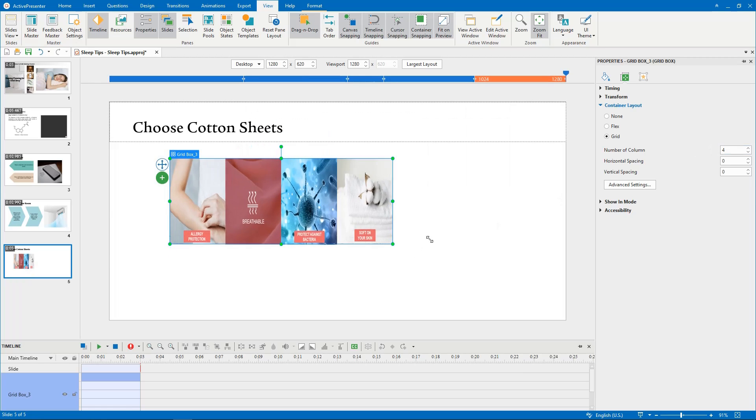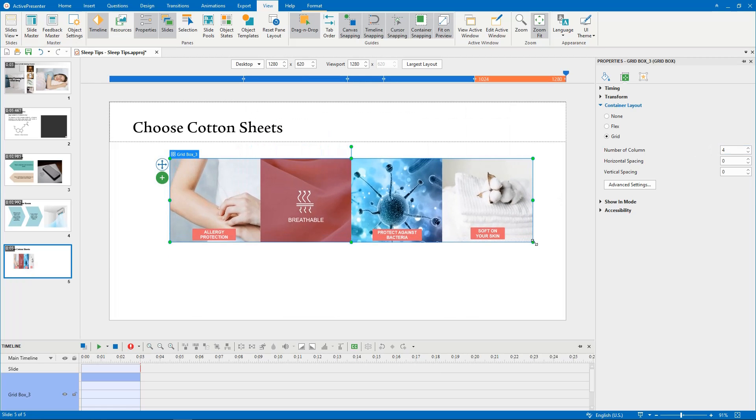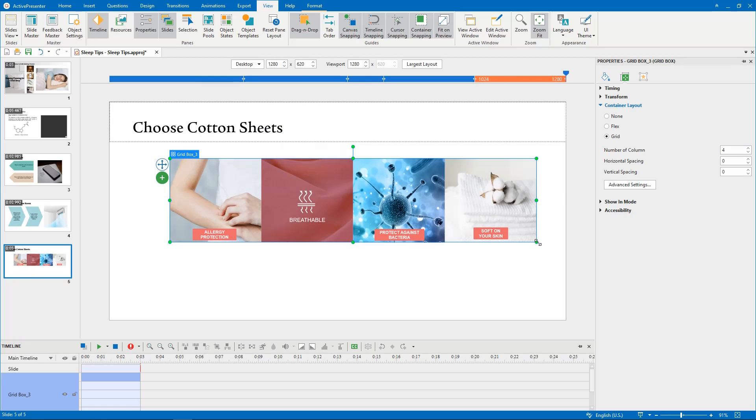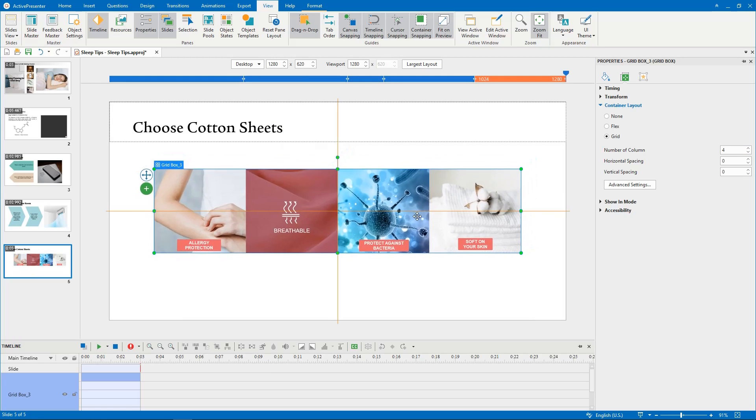You can also change its size by dragging the resizing handles and move the box to the position you want. And I continue to change the horizontal spacing to about 30.